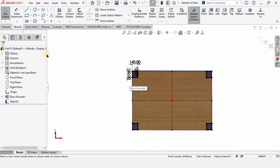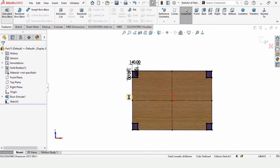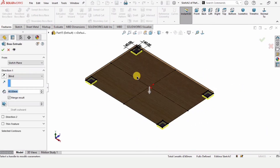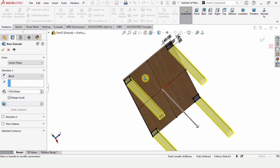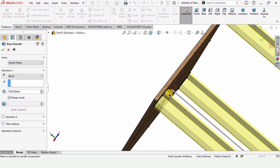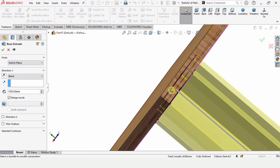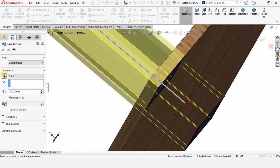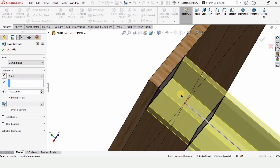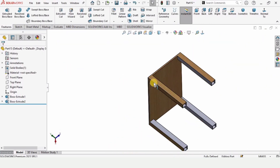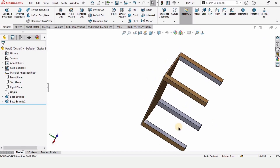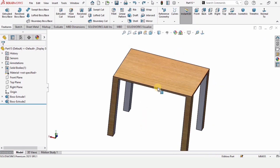Let's extrude it. Go to Features and select Extruded Boss Base. Here I want to specify the height of the table — the length of the legs. If it extrudes in the wrong direction, you can change the direction by checking the box. Now let's further define it.